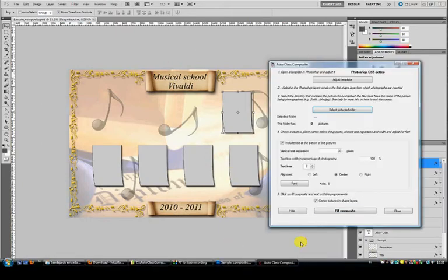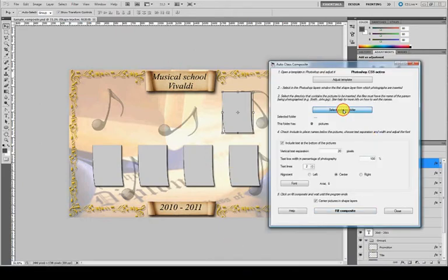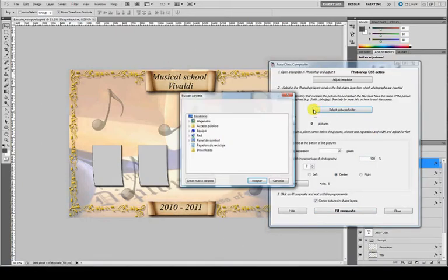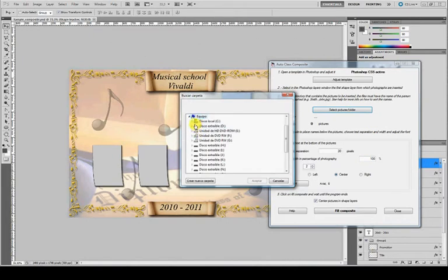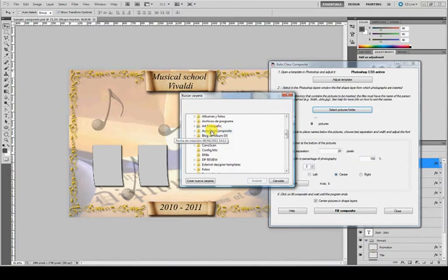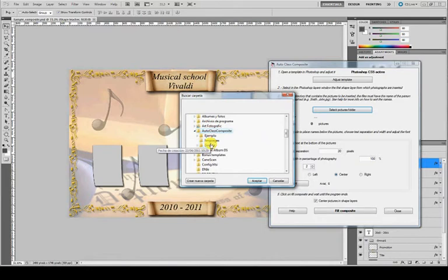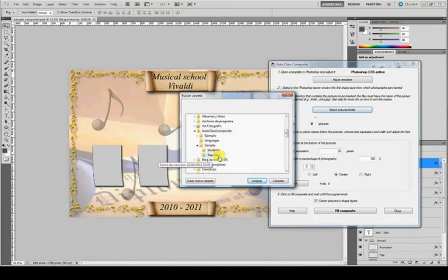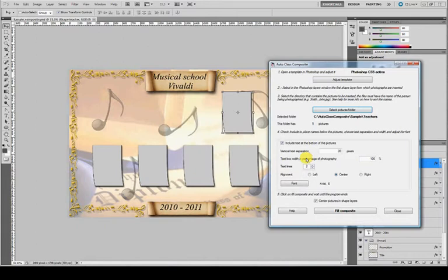In AltoclassComposite, select the pictures folder which contains the teacher. It's in the same folder where you have installed the application, AltoclassComposite, SampleTeachers. You have to select the folder and accept. One picture is included in this folder.